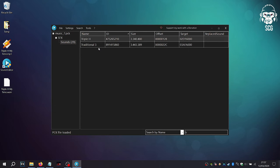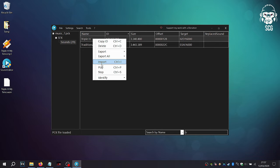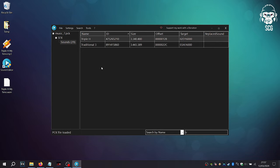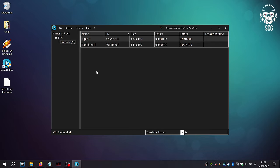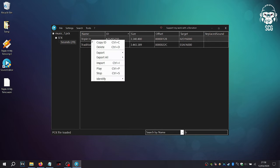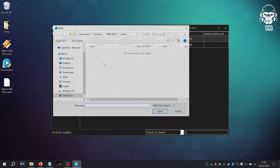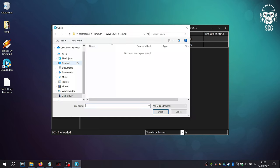Once you have found the song you wish to replace, right-click and press Play to test the correct song and then again to stop the song. Right-click on the song again but now press Import, then choose the WEM file you converted earlier.